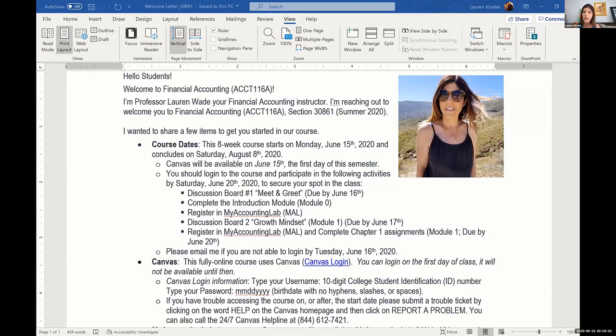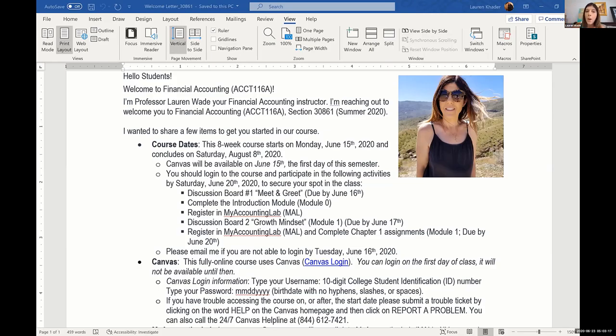So I start out with a welcome letter, and I send an email first and I attach the welcome letter along with a syllabus. In the body of the email, I kind of write a little blurb, but this is mostly what's in the welcome letter.